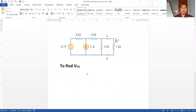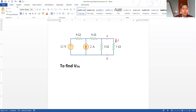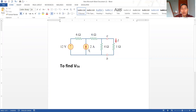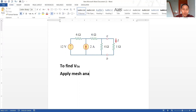Let's solve this example. The first step is to find VTH. To find VTH, we remove RL — when you remove RL you have only the remaining part of the circuit. I'll assume mesh currents I1 and I2 both moving in clockwise direction, and I am applying mesh analysis.